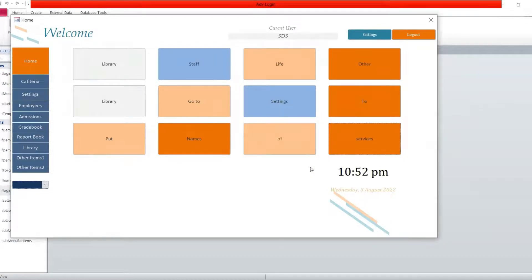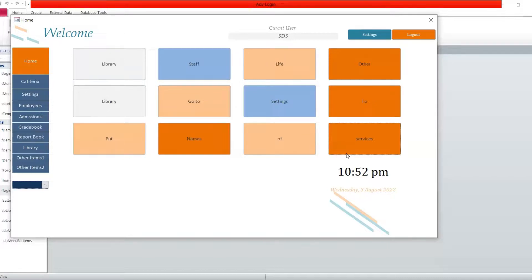Two things to keep in mind. First, if you have not checked the functions that activate the button to work, the message is going to show up. Second, if you have not put the form to open, the message is also going to show up. But if you have not put the caption and you have checked the functions and put the form to open, it's going to have a default name — the button is going to have a default name, and when you click on it the form is going to open.